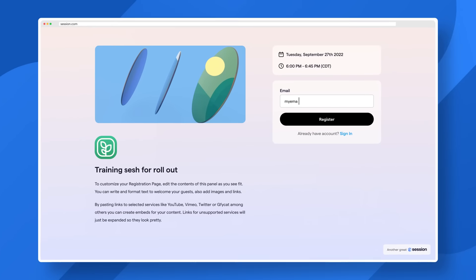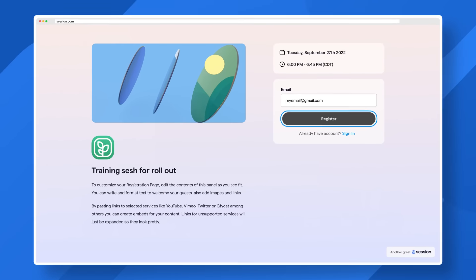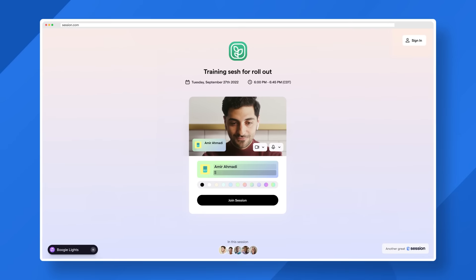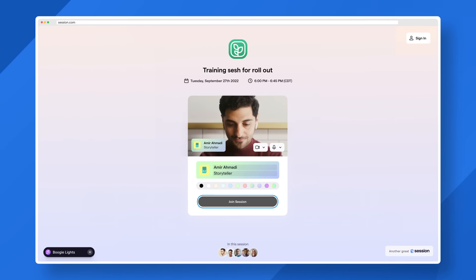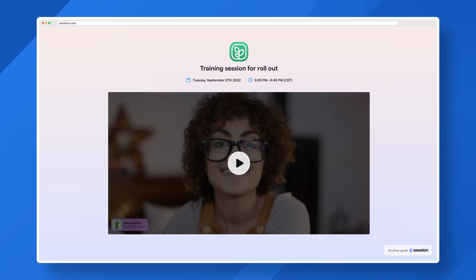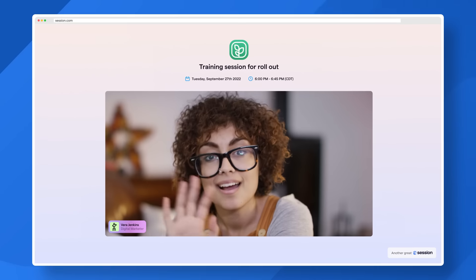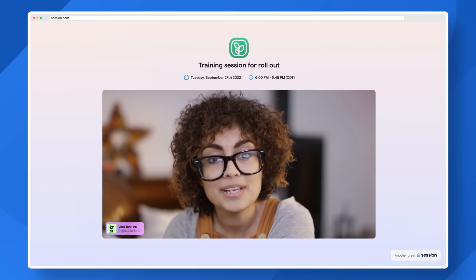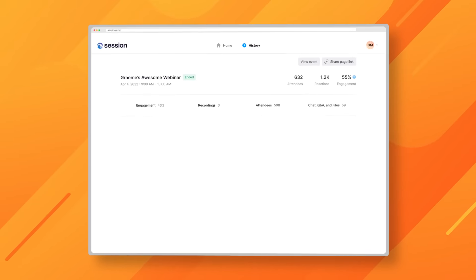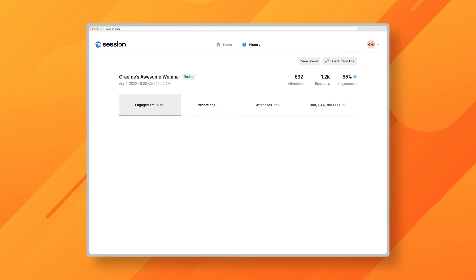You can make Session your own with deep and colorful branding, add registration, create custom name labels, download recordings, or take advantage of your auto-generated and branded playback site.